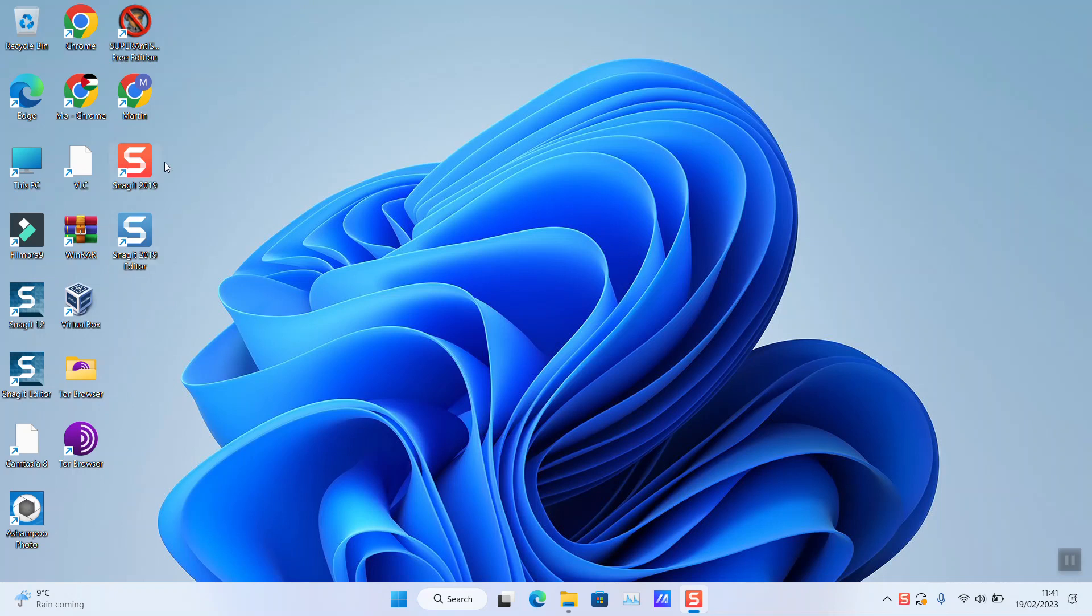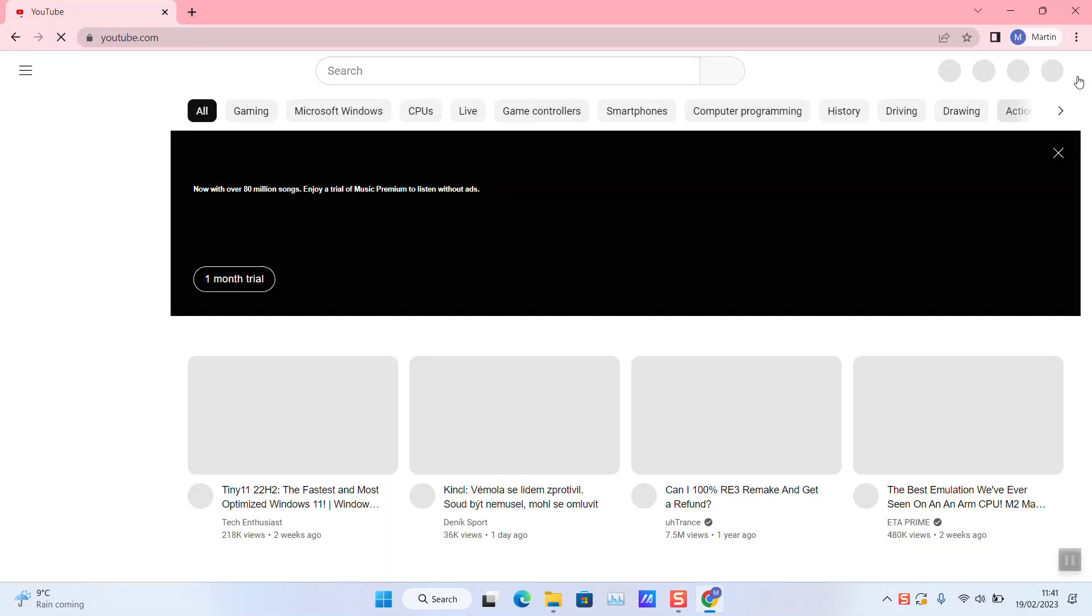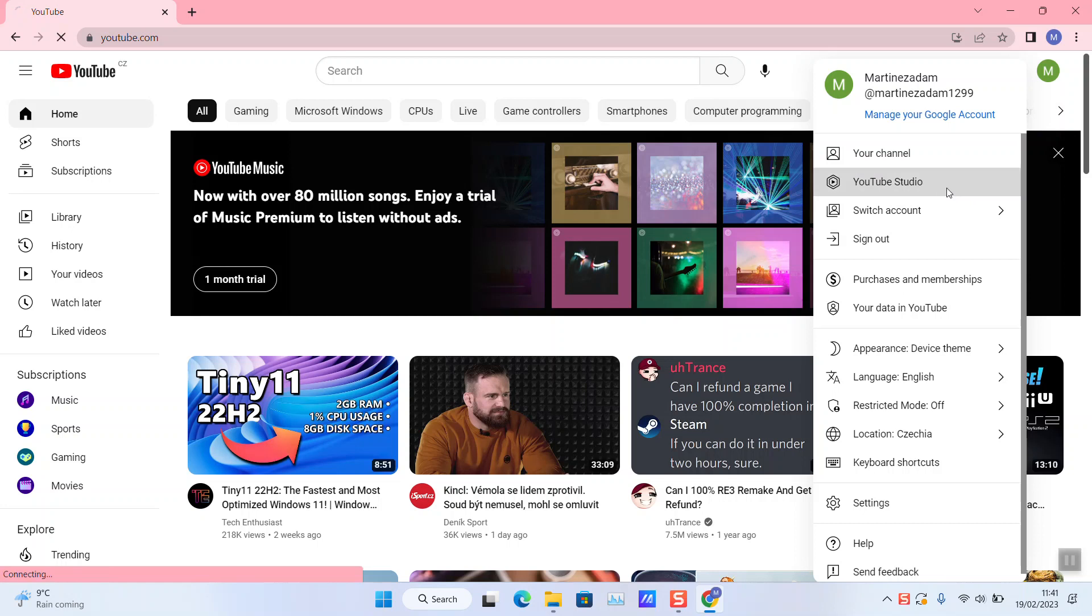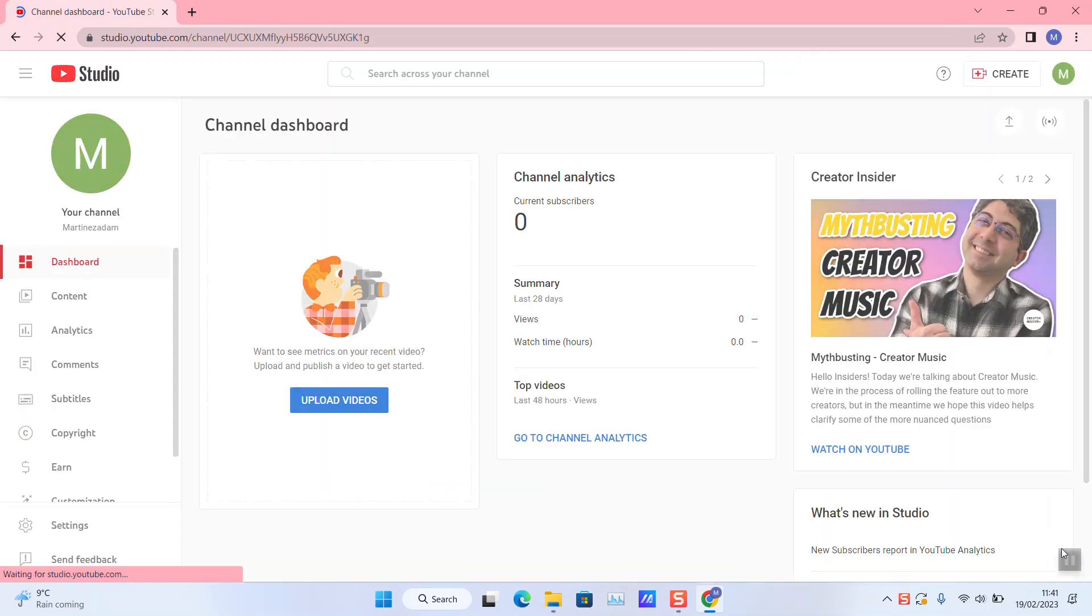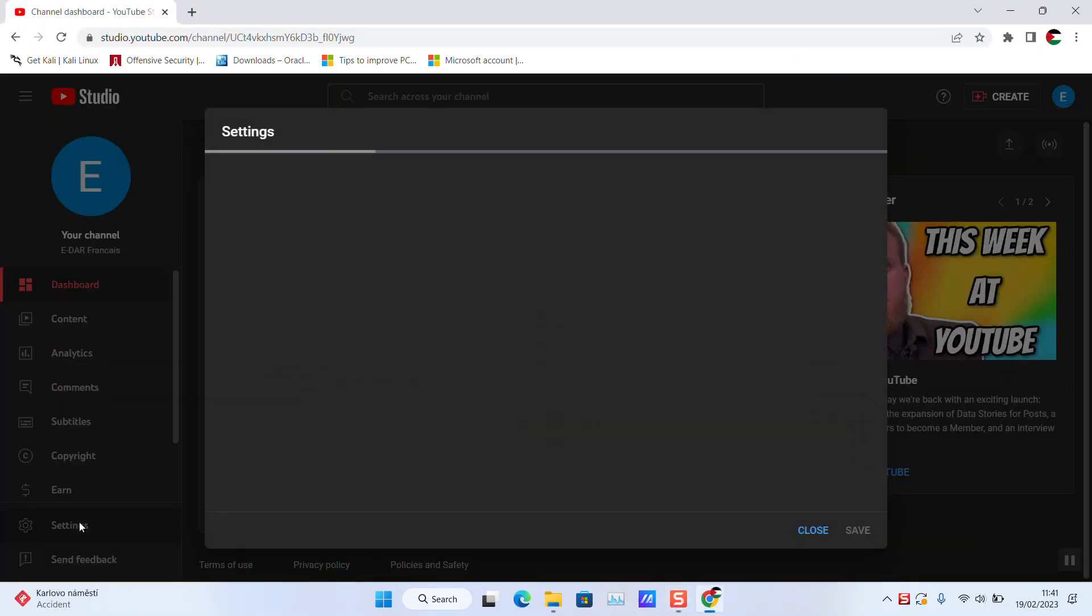Open YouTube in your browser, click on your channel's picture, click YouTube Studio, click on the Settings on the left panel, click on Channel, click Feature Eligibility.